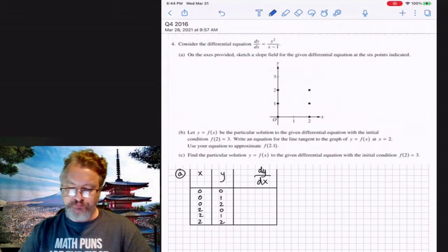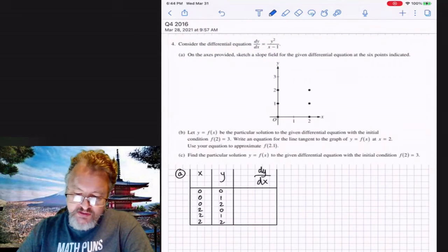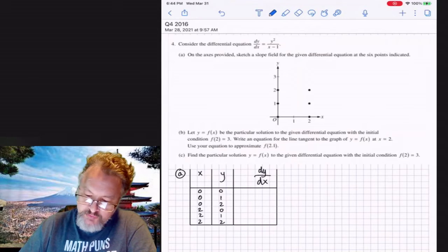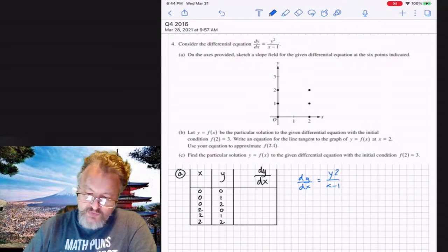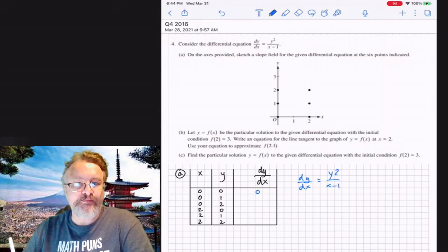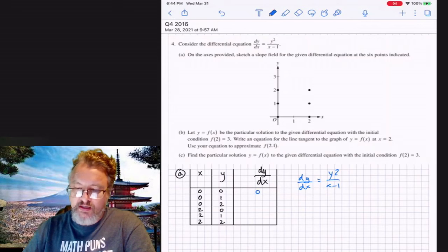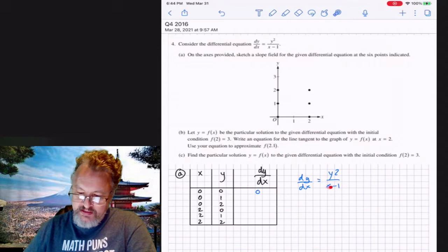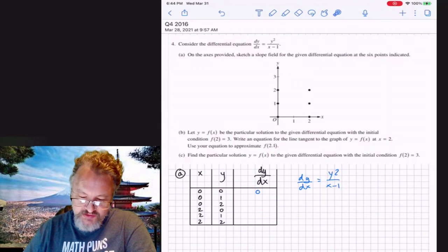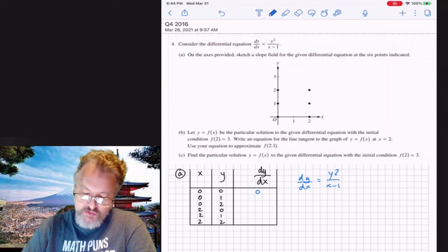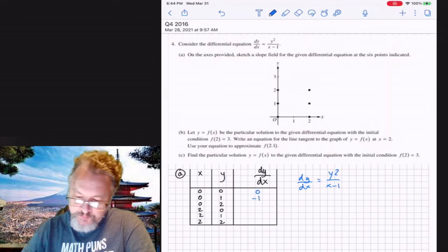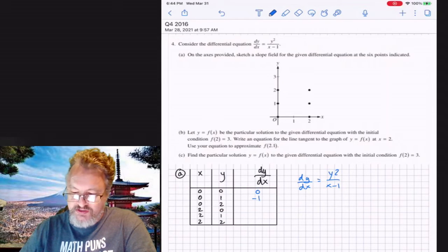When x equals zero and y equals zero, dy/dx equals y² over (x − 1), so the slope is zero. When x equals zero and y equals one, we get one squared over negative one, which is negative one. When x equals zero and y equals two, we get negative four.